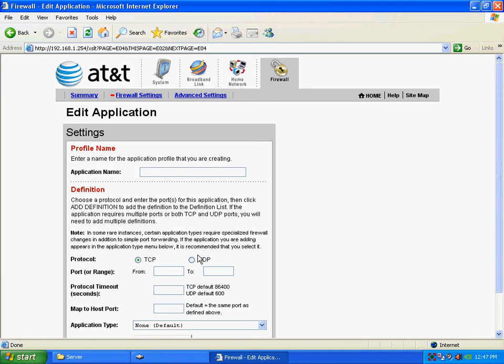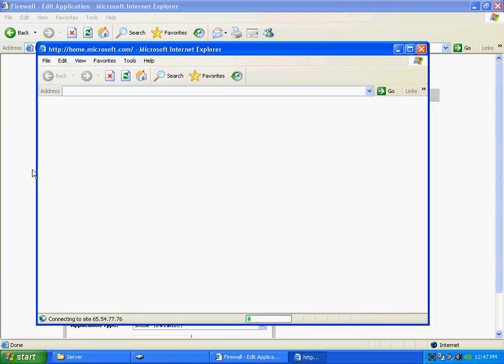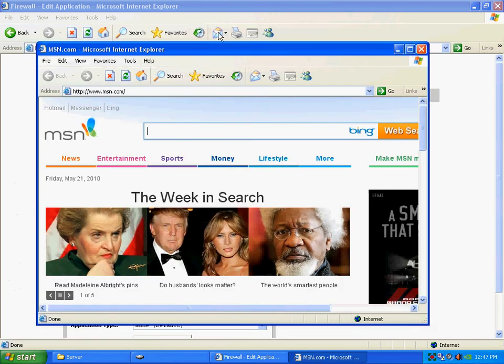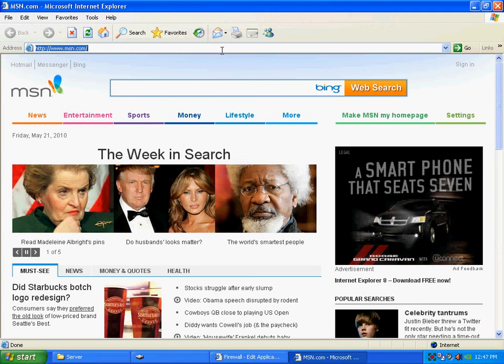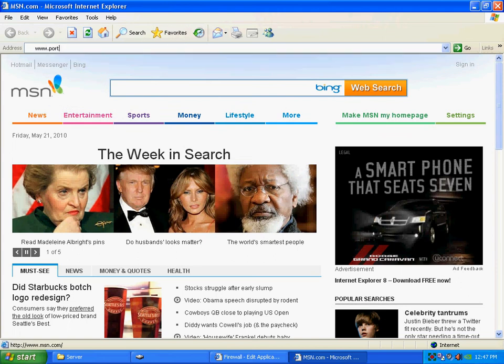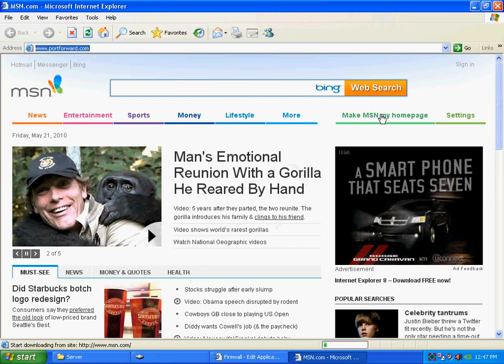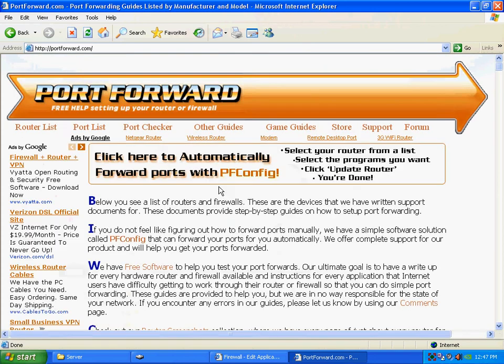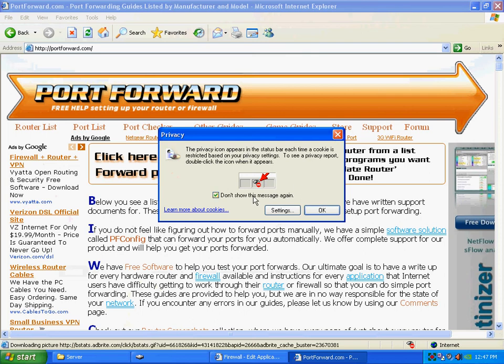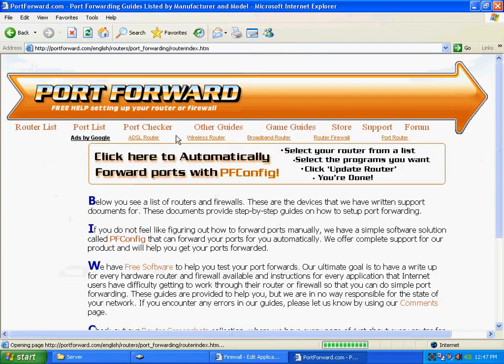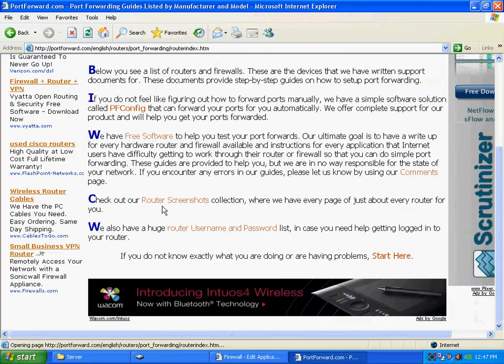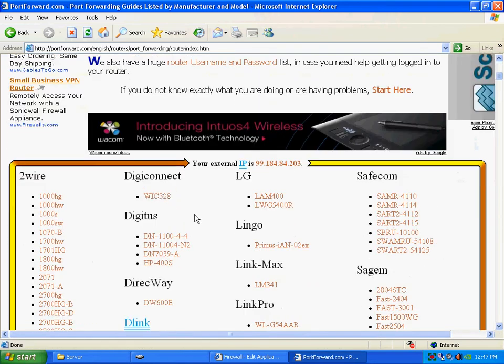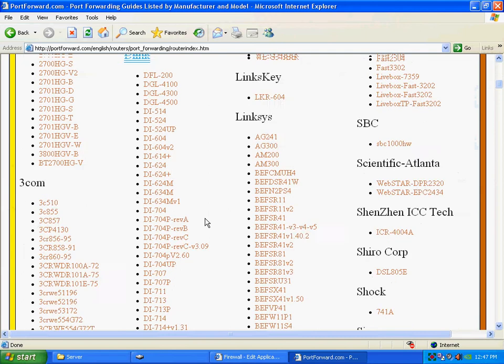Now, if you don't know how to do the port forwarding on your router, you can go ahead and go to this website, which is portforward.com. And at portforward.com, you can click on where it says router list, and it has a list of almost all the routers out there.